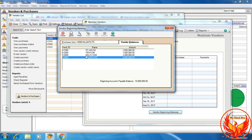We can see we have created four vendors and entered the four beginning balances for them. The total beginning balances for accounts payable is 10 million. This 10 million was entered in the chart of accounts when we created the chart of accounts and entered the beginning balances.